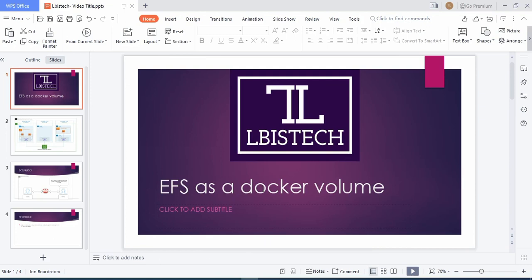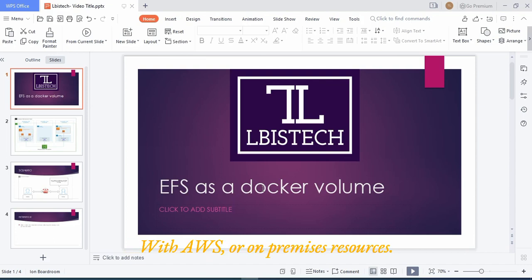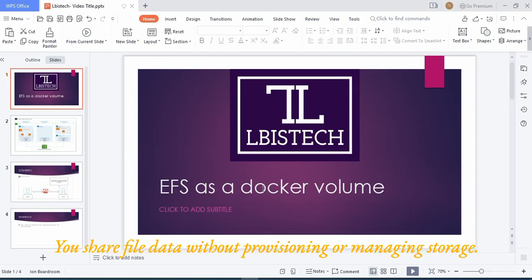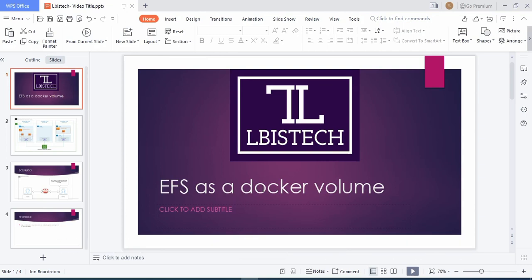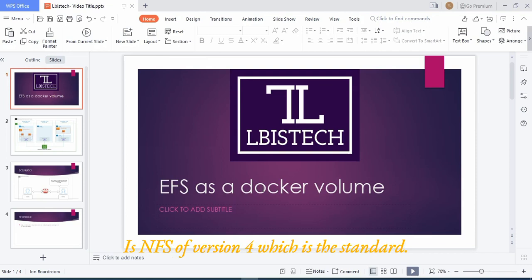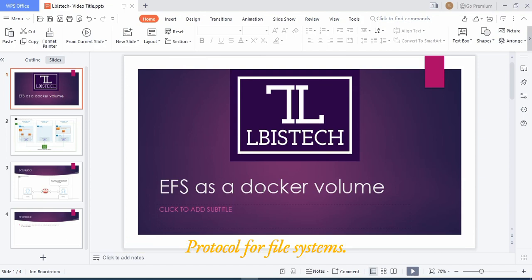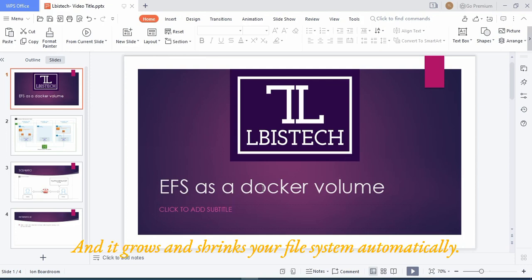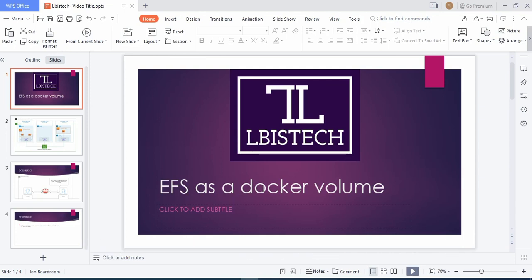EFS is a simple serverless file system used with AWS or on-premises resources. It lets you share file data without provisioning or managing storage. The protocol which is used for EFS is NFS version 4, which is the standard protocol for file systems.